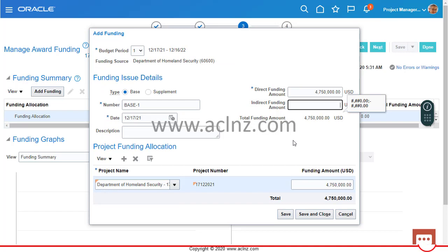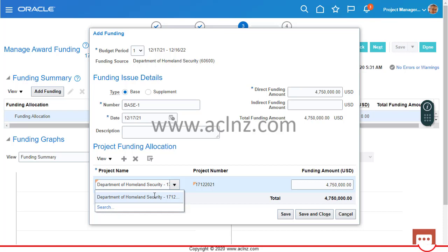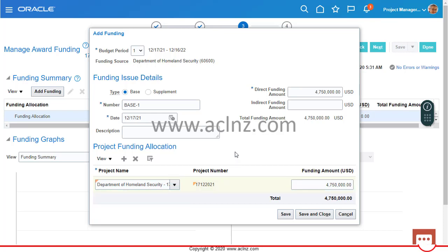The indirect funding amount is left as calculated. The project name has populated automatically from what we created. Currently there is only one project, but if you have added multiple projects to this award, you can choose from a list of values. Remember, there is a one-to-many relationship — one award can fund multiple projects, and one project can be associated with multiple awards. Save and close to complete the external funding entry.